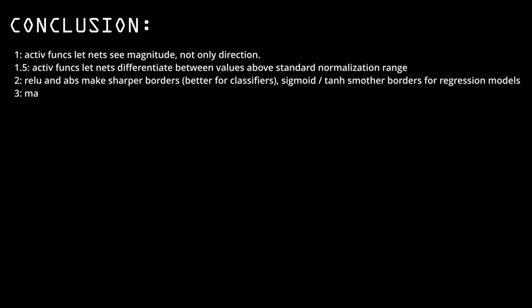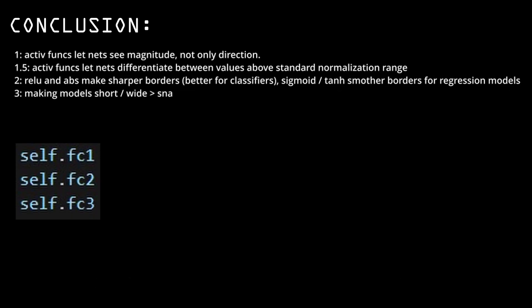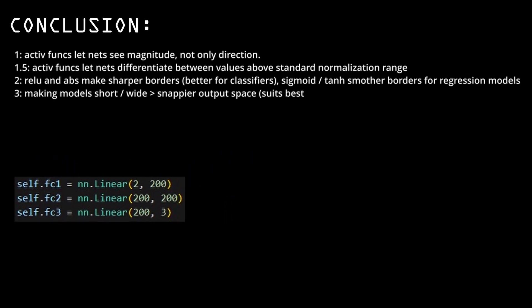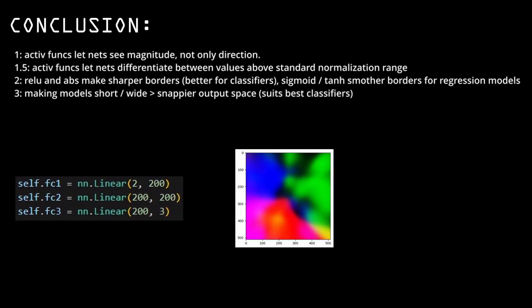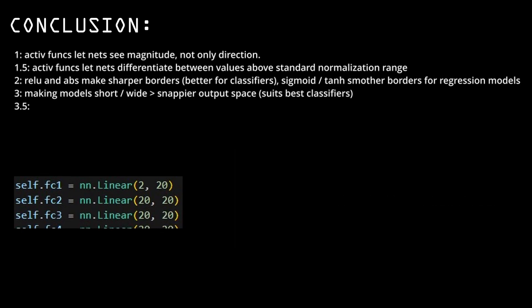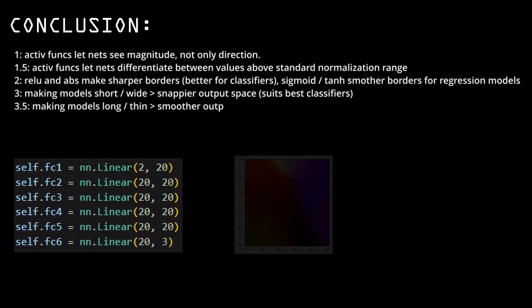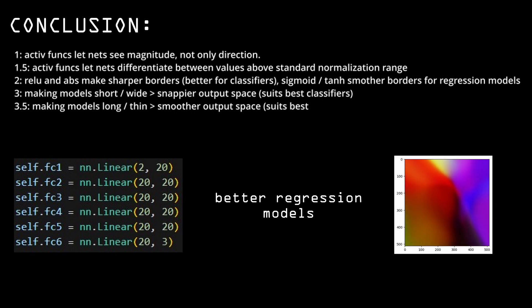Number three, making models short and wide gives them more detailed patterns with sharper borders and simpler colors, meaning it's good for classifiers. Making them longer makes the patterns way more complex, to the point where it's impossible to see where color borders are. And the colors are way more well mixed, so it's better for tasks that require very complex patterns and smooth switches, like regression or language models.